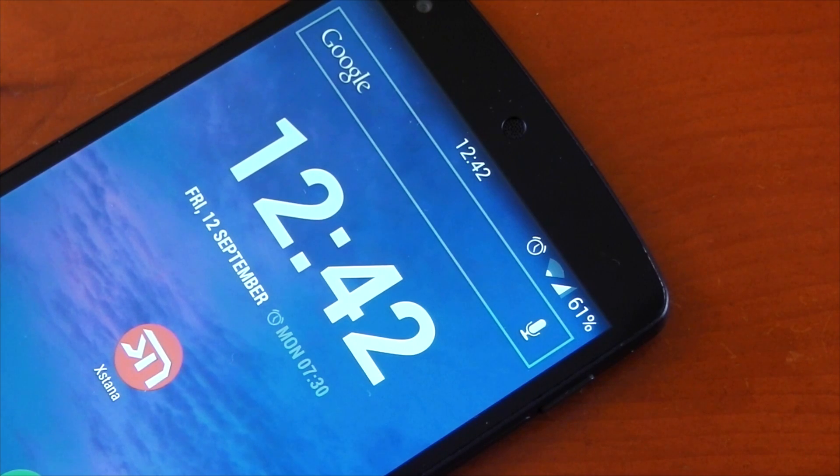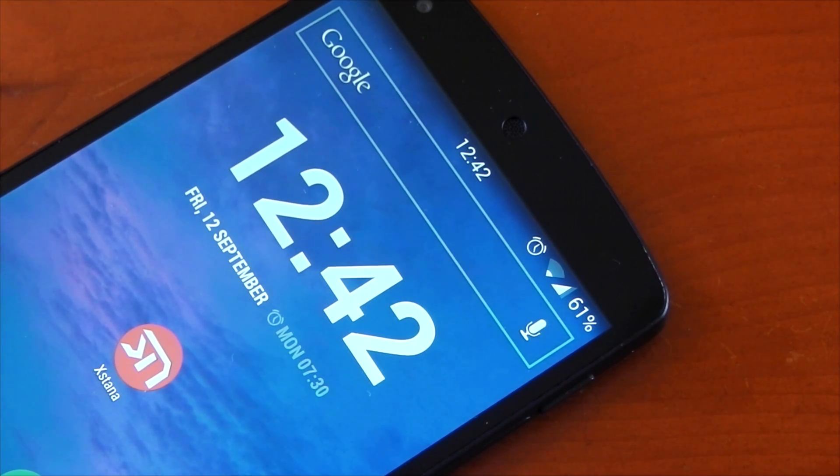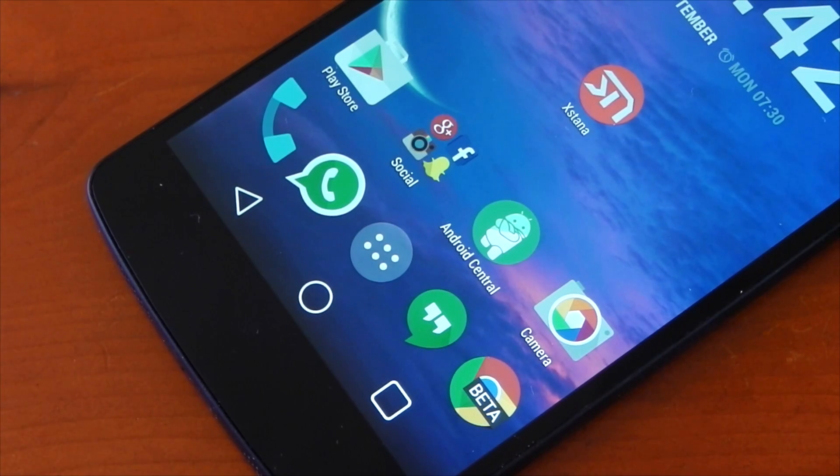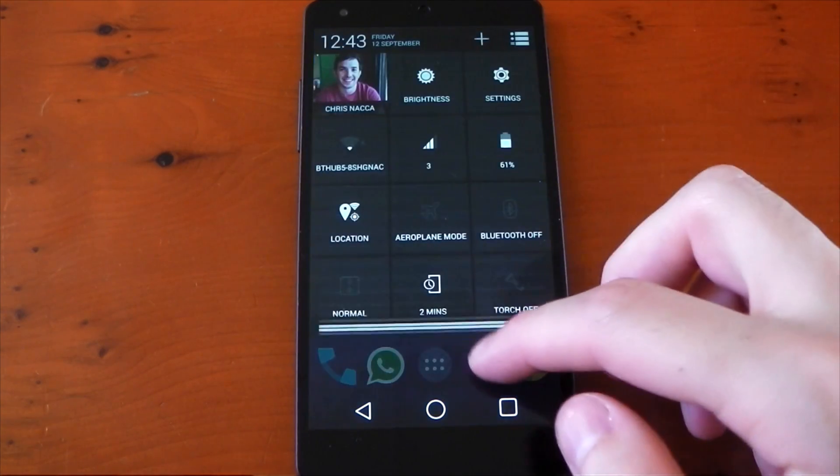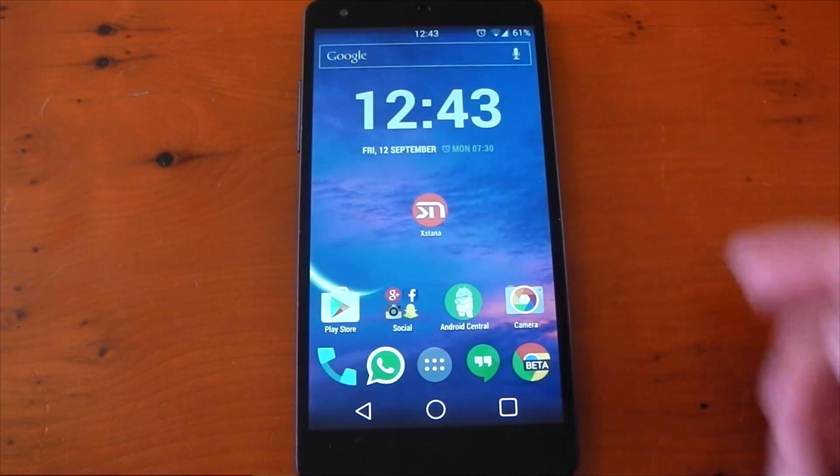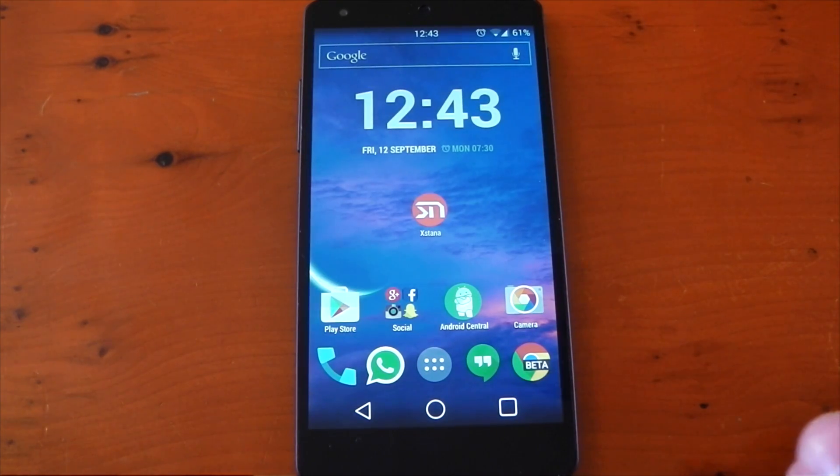And once it's booted back up, you should already have your modified status bar and nav bar icons, as you can see right here. Nothing else has changed in the rest of the system UI; it's only the status bar and nav bar icons that I've actually customized.